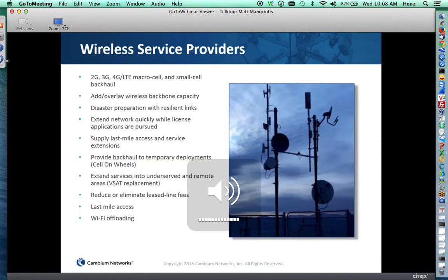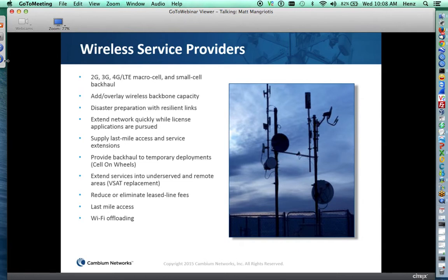Wireless service providers provide 2G, 3G, 4G, LTE, macro cell, and small cell. We can add or overlay wireless backbone capacity to that network, provide disaster preparation with resilient links, and extend the network quickly while licenses are being applied for. Supplying last-mile access is the key differentiator, or extending services into underserved and remote areas. Eliminating leased lines and enterprise access are key applications we'll focus on today.